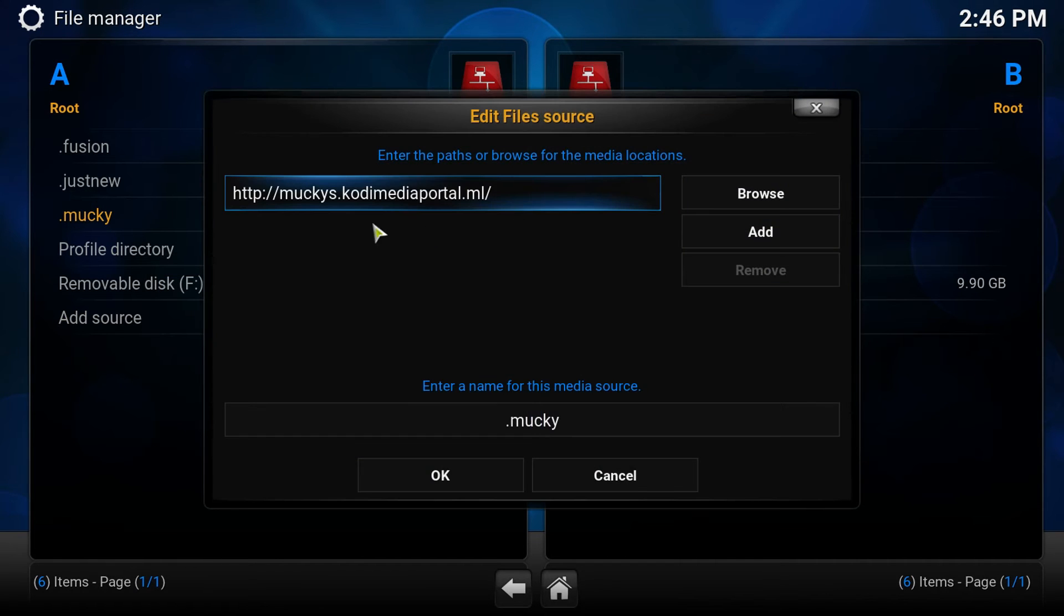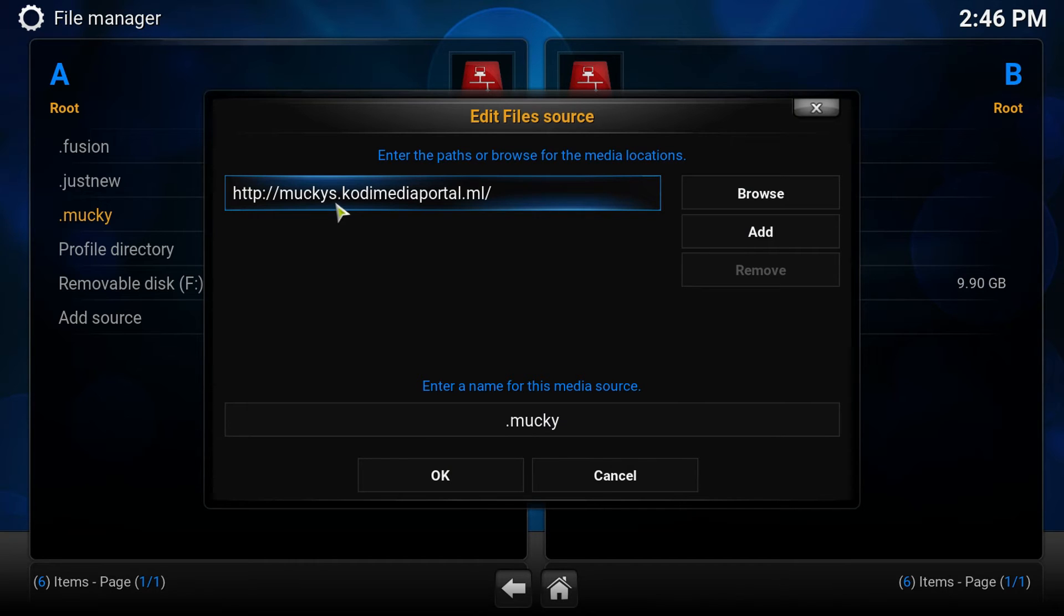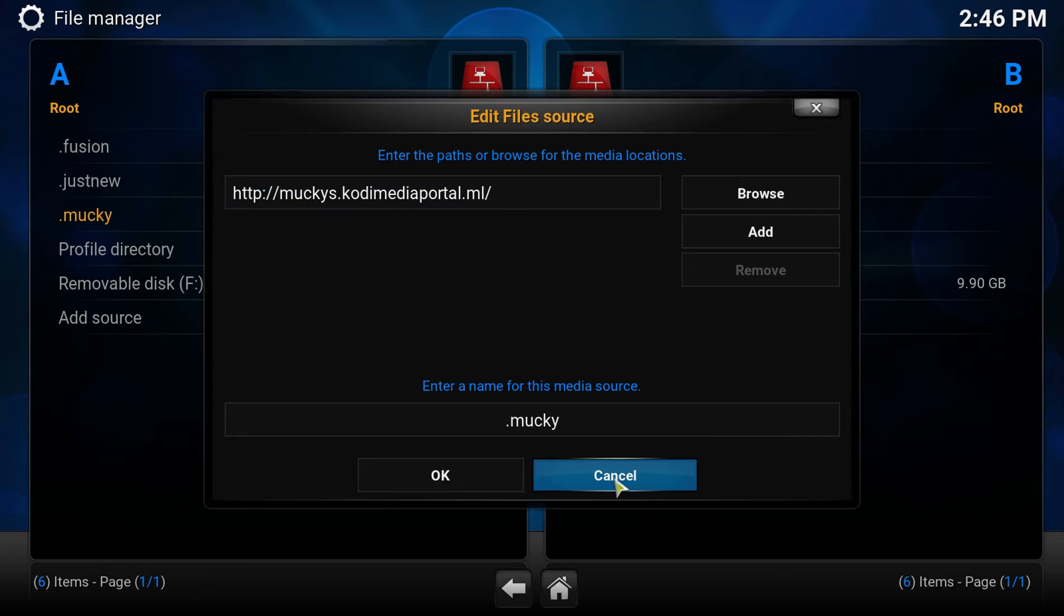and you're going to type in this: HTTP colon backslash backslash Muckys.Kodi dot MediaPortal.ML.